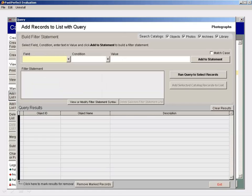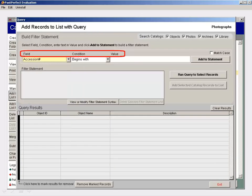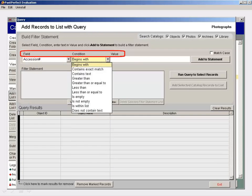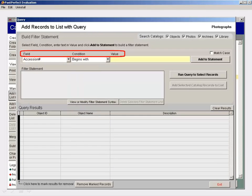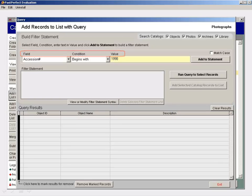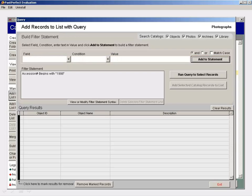On the Query screen, select an option from the Field and Condition drop-down menus, and type in the value you're trying to find. When your information is in place, click Add to Statement.